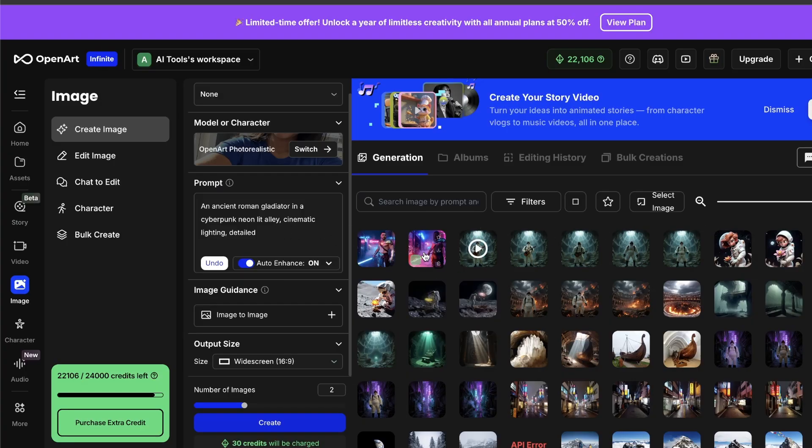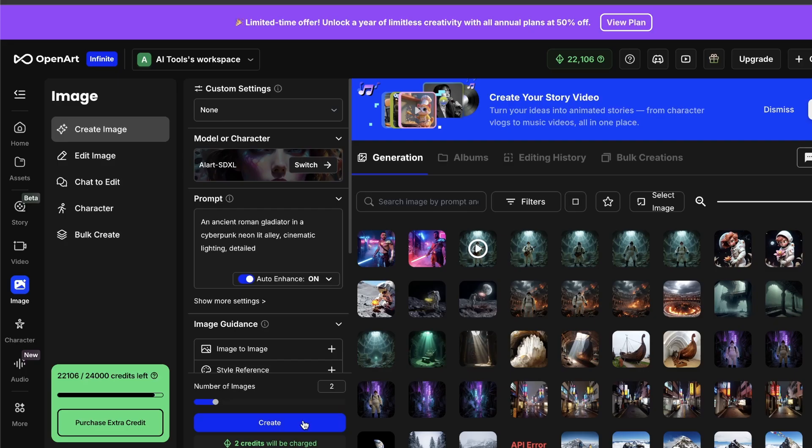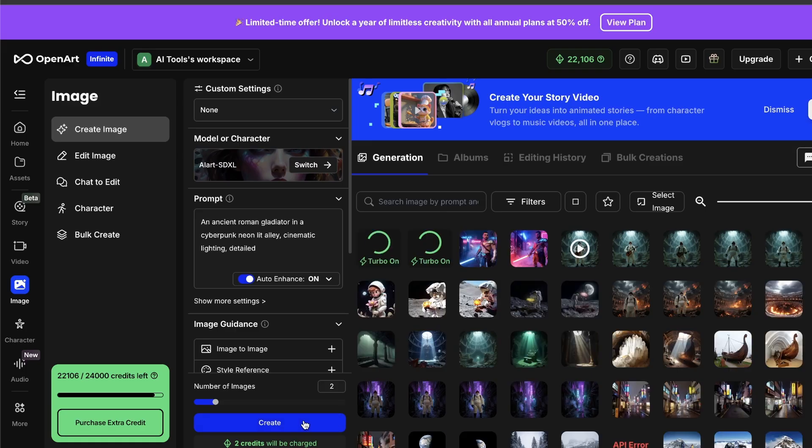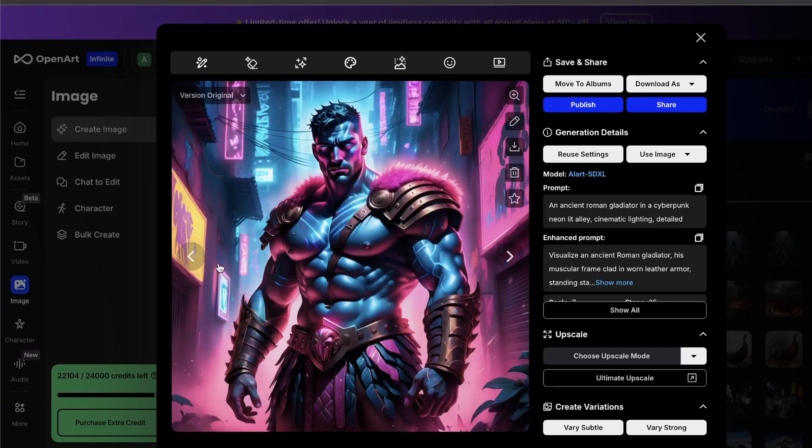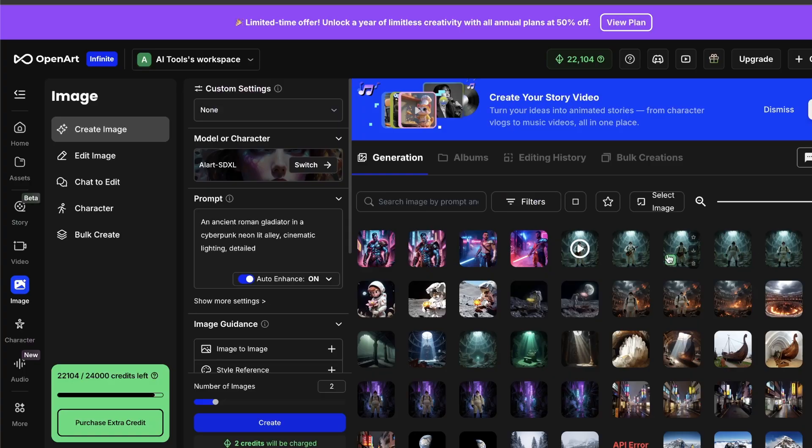So, I can take that exact same prompt and not change a single word and just switch over to, say, a comic book style model. And then, look at that. It's a totally different vibe, but the quality is still there, and it's really that easy to just experiment with whatever you want.